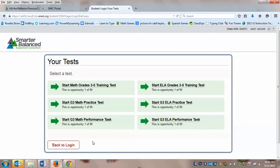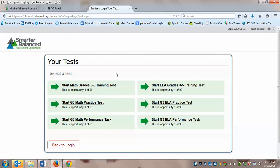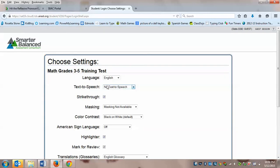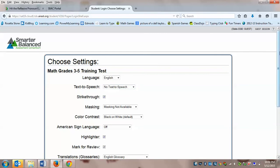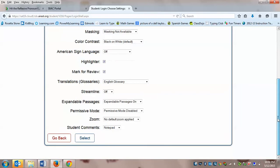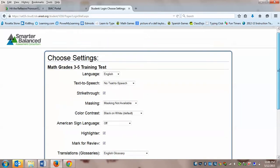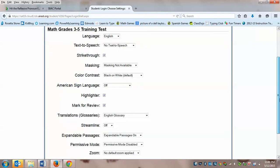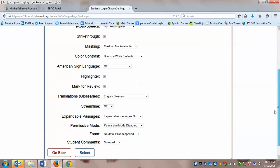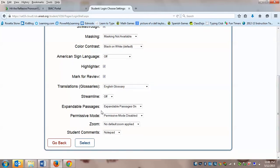Alright, so now we're at the list of tests, and we did the start ELA grades third through fifth training test last time. Today we're going to do the start math grades third through fifth training test. So let me click it right here. On this page, you're going to just go down, you're not going to get to choose your settings, so you're going to just click select.